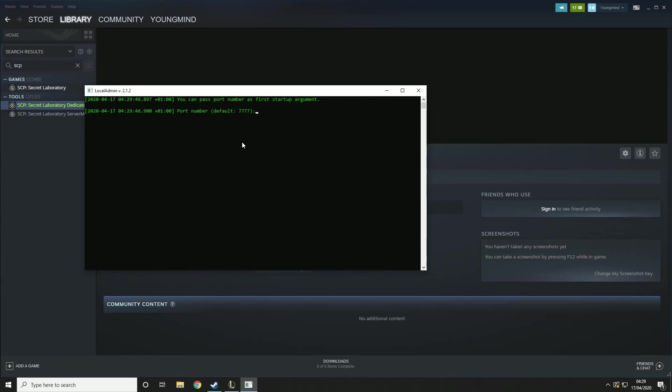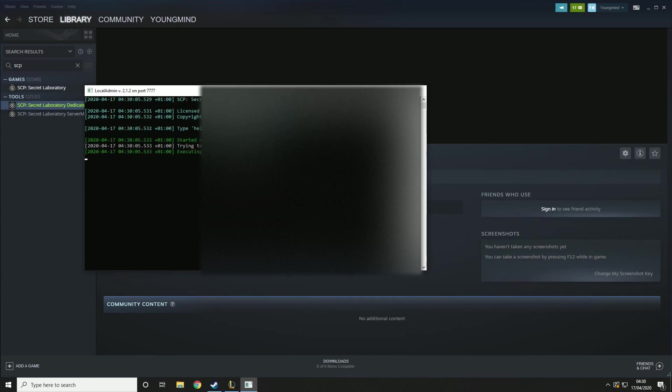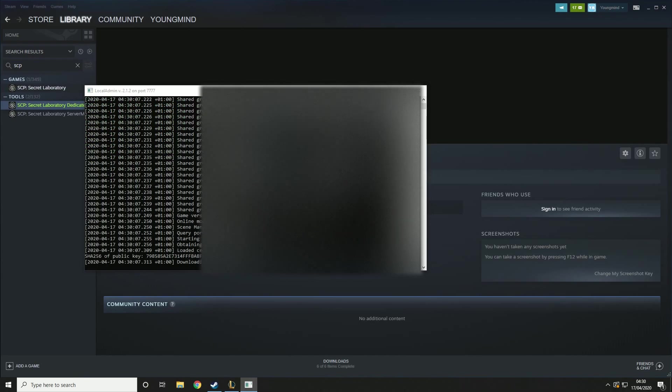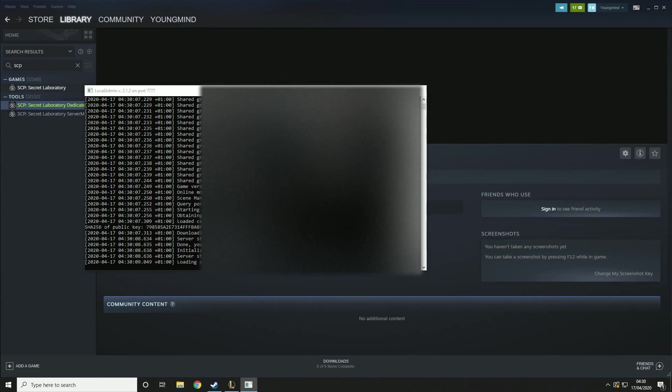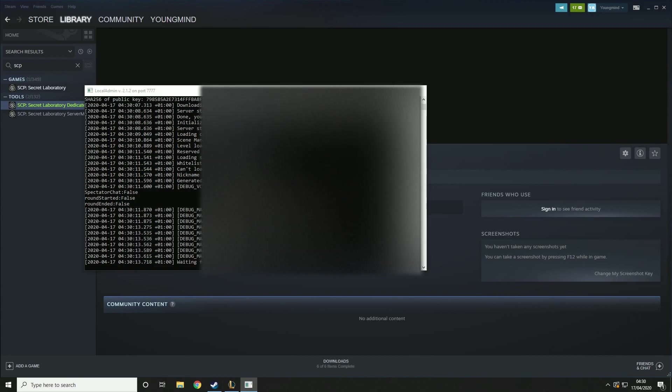Here you just want to type in 7777. Basically what you're doing here is typing in the port number, so what port you're going to have to open to allow people to play on your server. I'll cover this more in the port forwarding section of this video. So you just want to press that and then it'll boot up all this stuff. You basically just want to let it run through whatever it's doing. And then after it's finished, we're just going to type exit here.